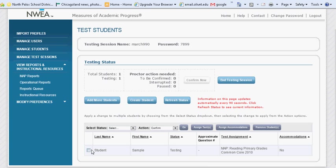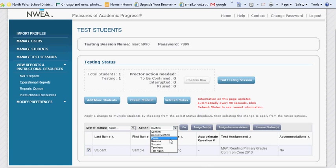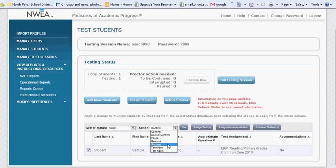If at any point the student needs to stop testing, check the box next to their name and go to the Action menu. Here, you can pause a student for up to 30 minutes and resume them again when they return. And if the student needs to stop testing for longer than 30 minutes, you can suspend their test for up to 28 days before resuming. Please note that terminating a student's test makes it so that you stop their test without the option to resume. The student will not be able to take this test again until the next testing season, so only use Terminate Session in extreme instances.